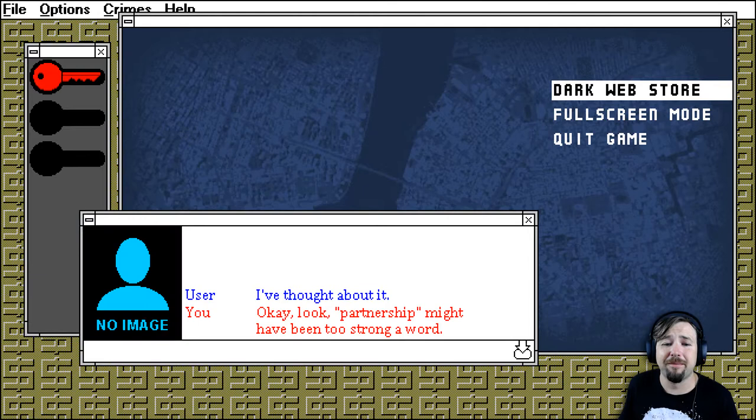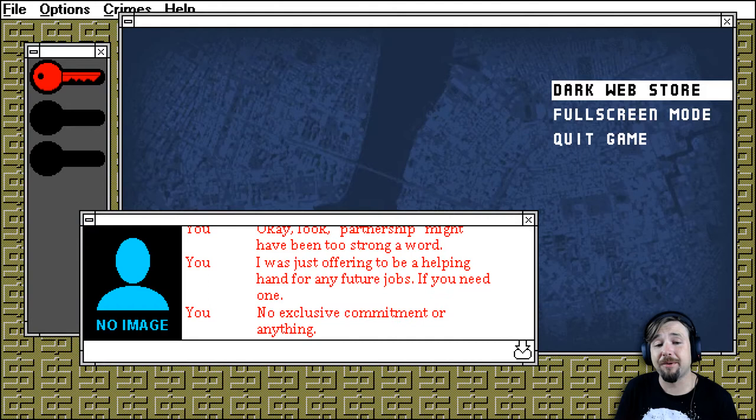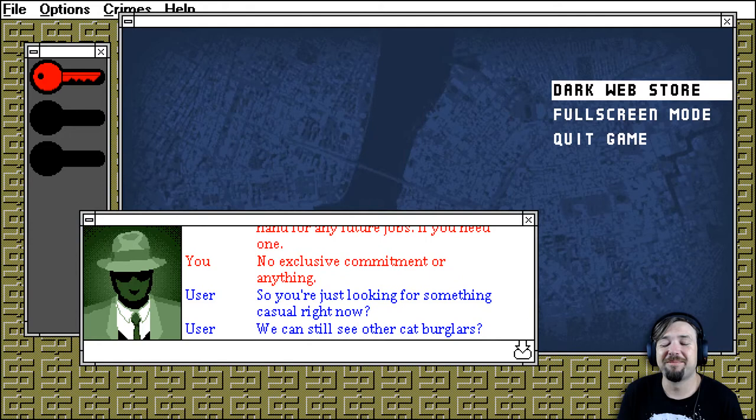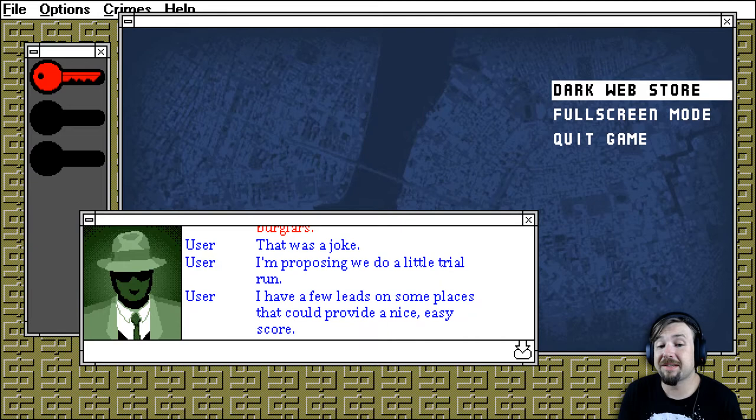Okay, look, partnership might have been too strong a word. I was just offering to be a helping hand for any future jobs, if you need one. No exclusive commitment or anything. So you're just looking for something casual right now. Friends with benefits, yeah. We can still see other cat burglars? I don't know any other cat burglars. That was a joke. I'm proposing we do a little trial run. I have a few leads on some places that can provide a nice, easy score.